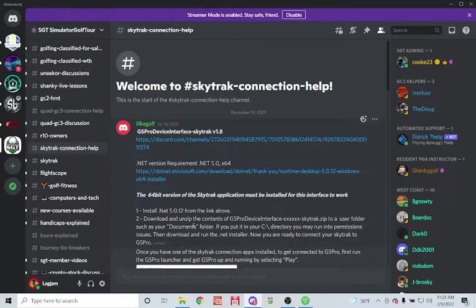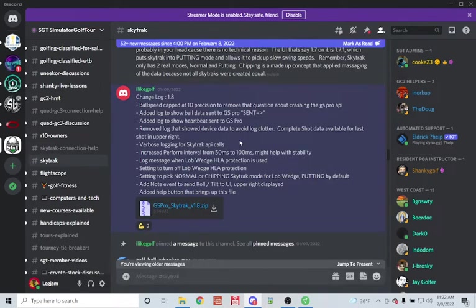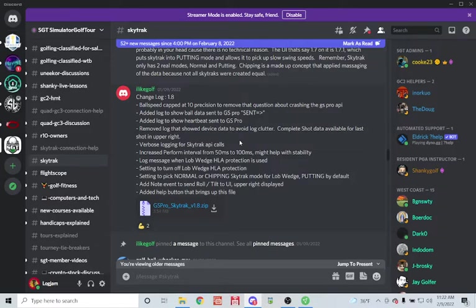As of today, February 9th 2022, the current version is 1.8, but they will continually update the latest versions here. We'll start by downloading the latest version of the interface by clicking on this link. It'll direct us to the page where this file is, where we can simply download it.